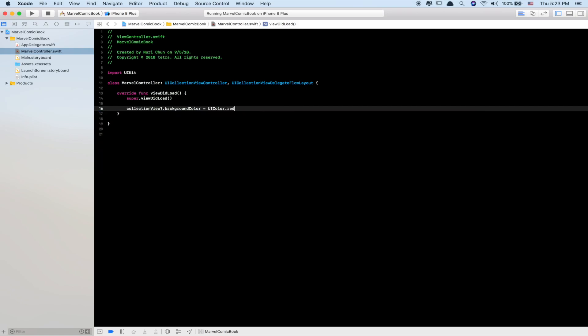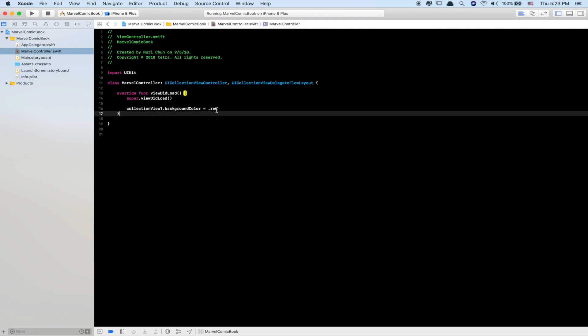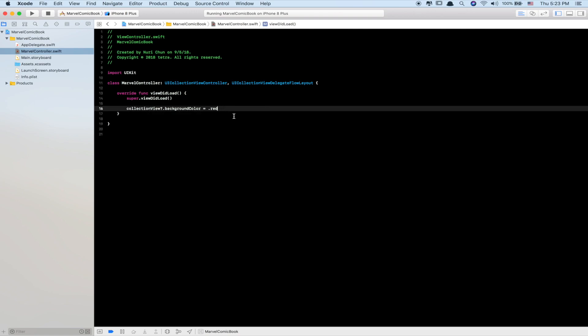Usually it would be UIColor.red or UIColor.blue, but in Swift you can just use .red or any other color.